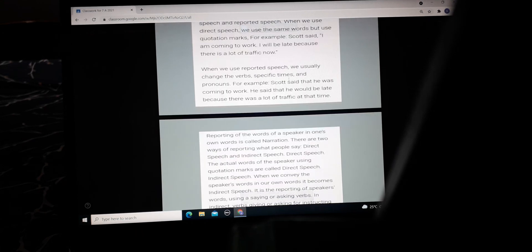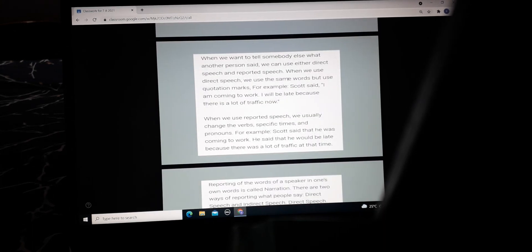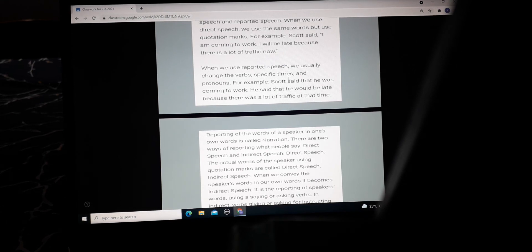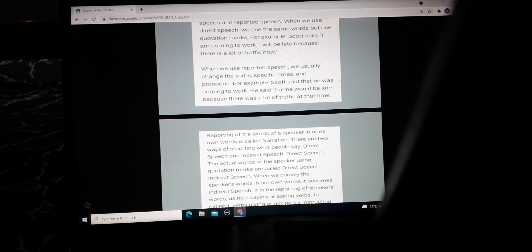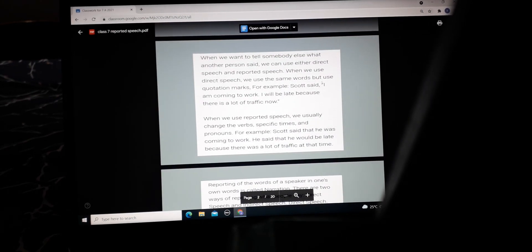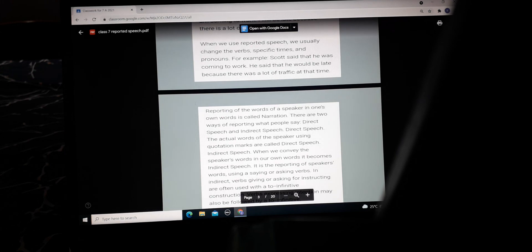When we use reported speech, that is indirect speech, we usually change the verb, specific time, and pronouns. For example, Scott said that he was coming to work. He said that he would be late because there was a lot of traffic at that time. In the first sentence you use 'I am coming to work, I will be late,' but in indirect speech it becomes 'he was coming to work' and 'he would be late because there was a lot of traffic jam at that time.'